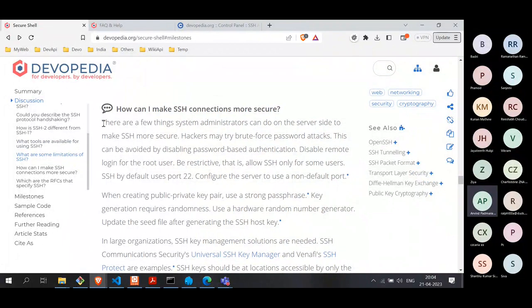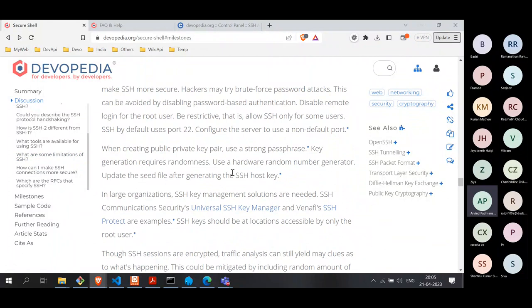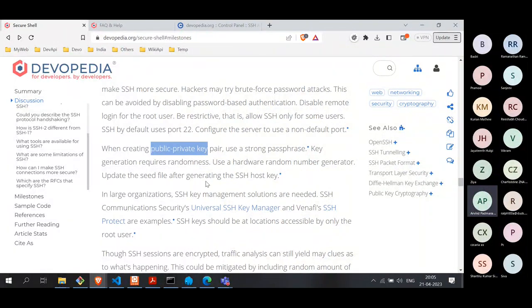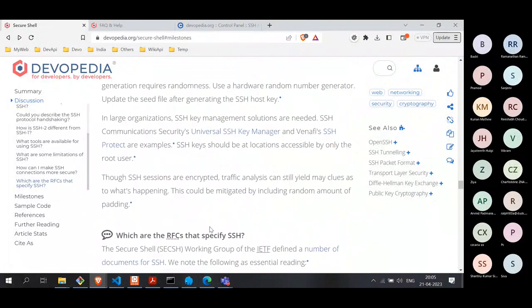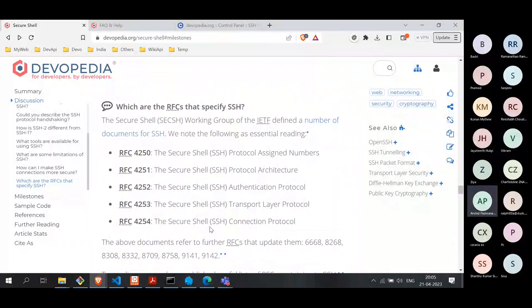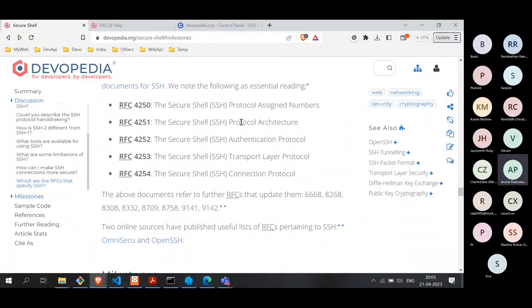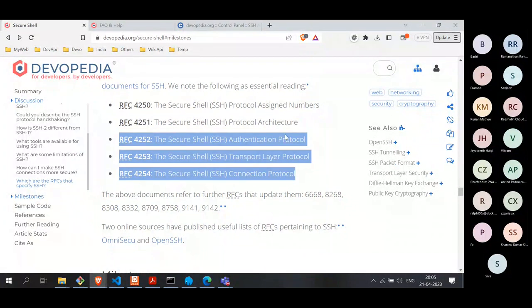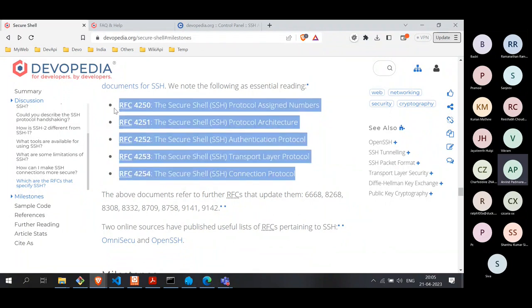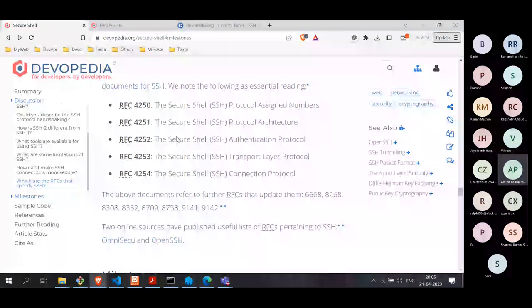There are recommendations for things system admins can do on the server side to make SSH connections more secure, and on the client side when generating public-private keys to ensure better security. For those who want to read about all this from the source, the IETF documents are the main RFCs — the protocol architecture and the three protocols. These documents are actually very easy to read because SSH itself is a very simple protocol.